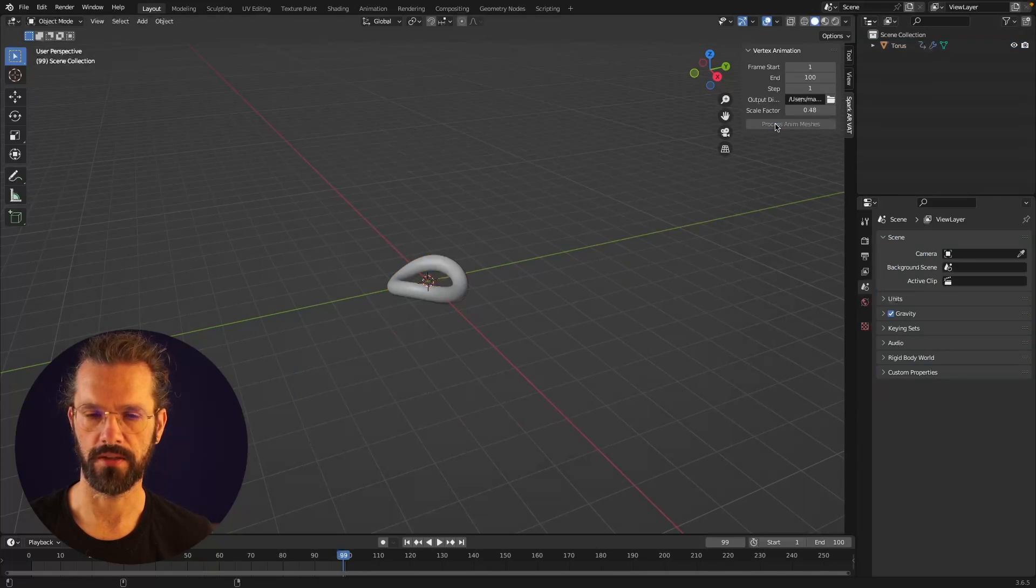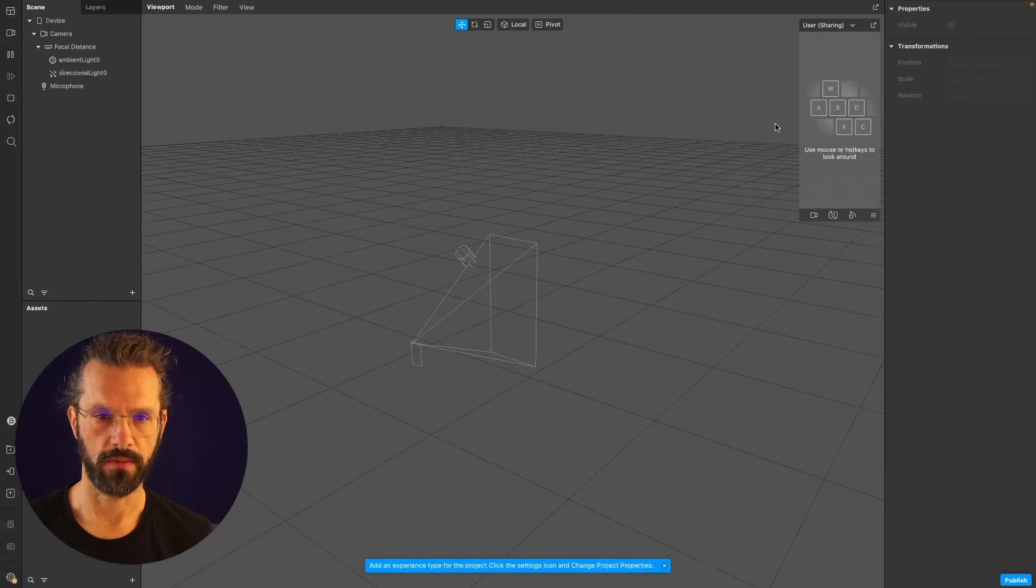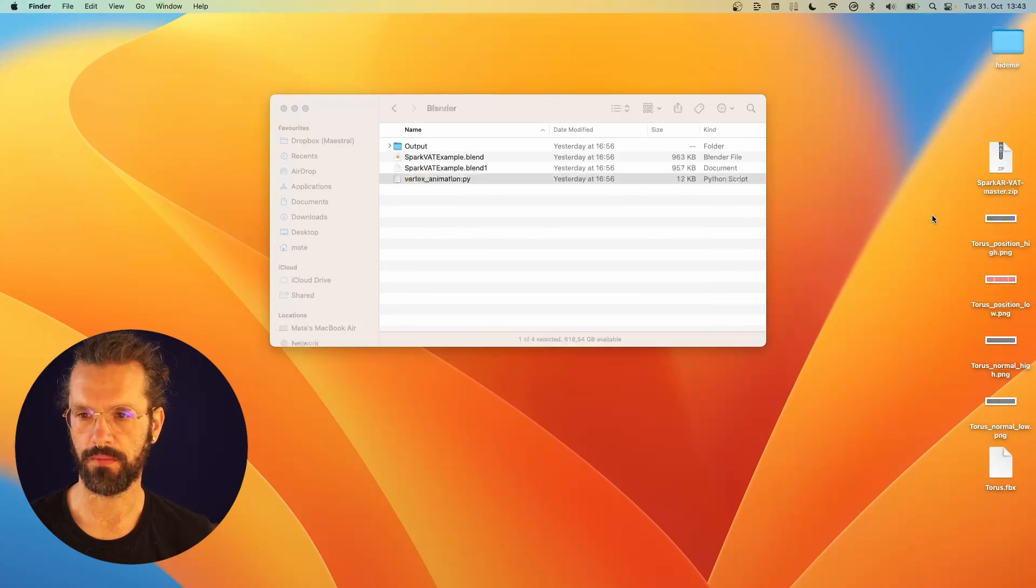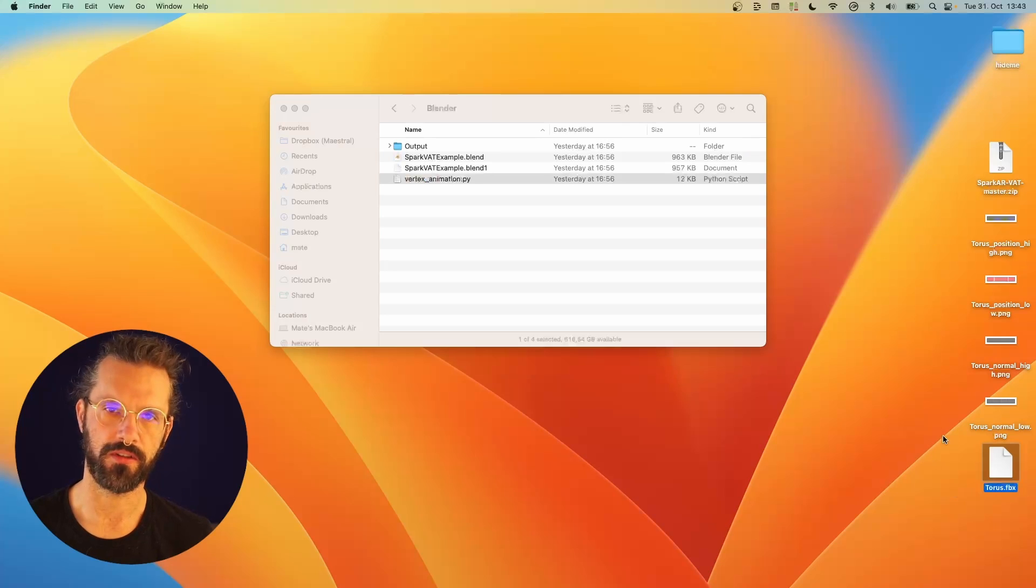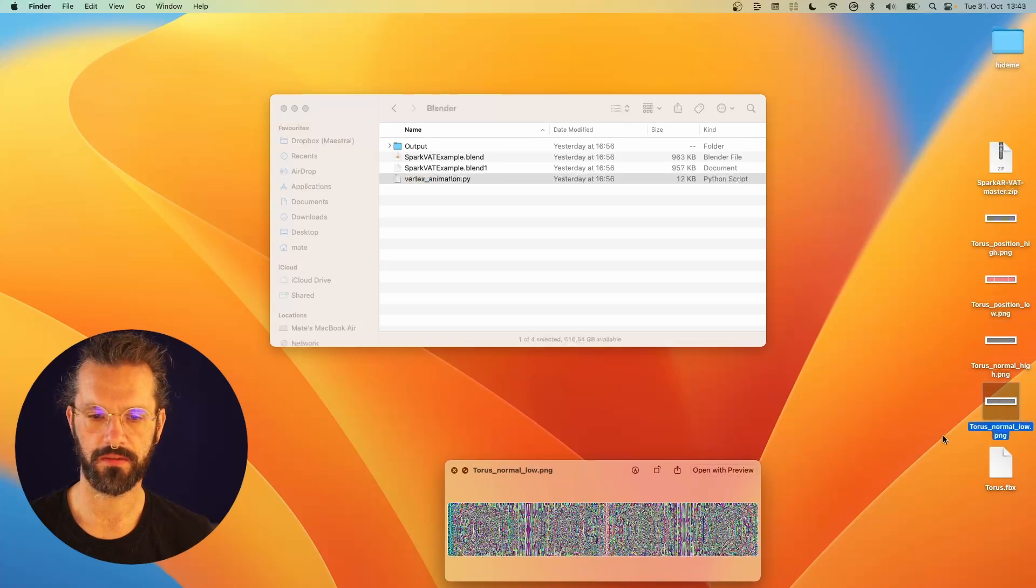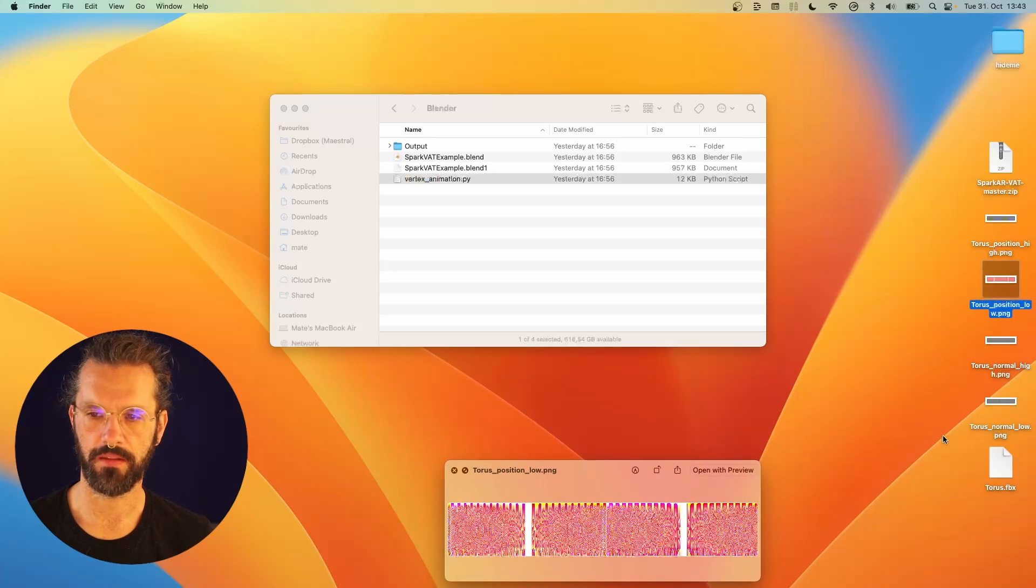Moving back to my desktop, I can see what it output. It's the torus FBX here, which is the output mesh, and then a bunch of textures which are the normal and the position coordinates for this animation.